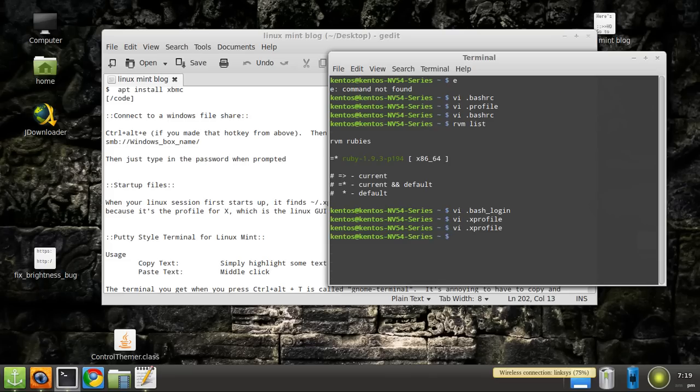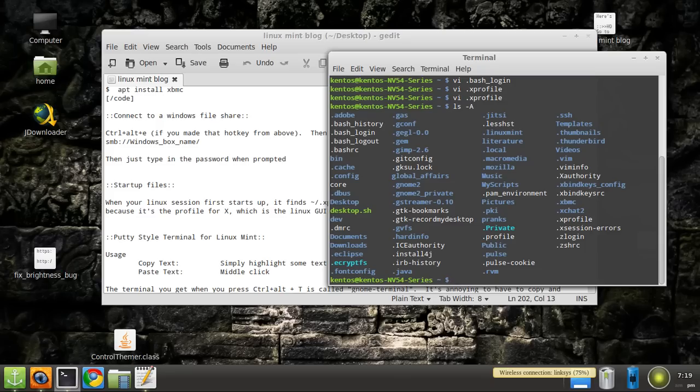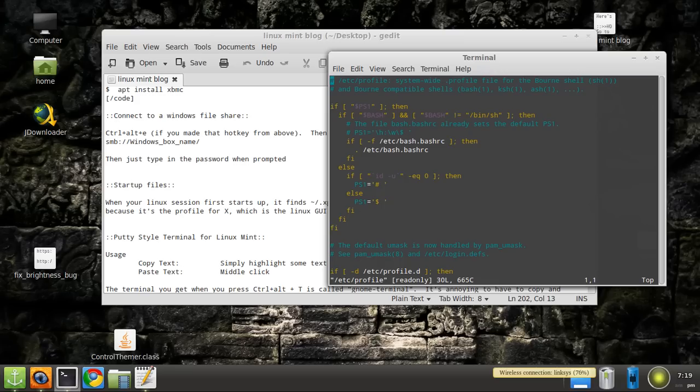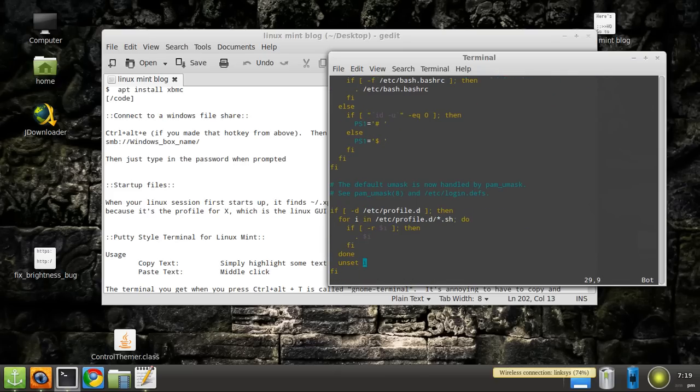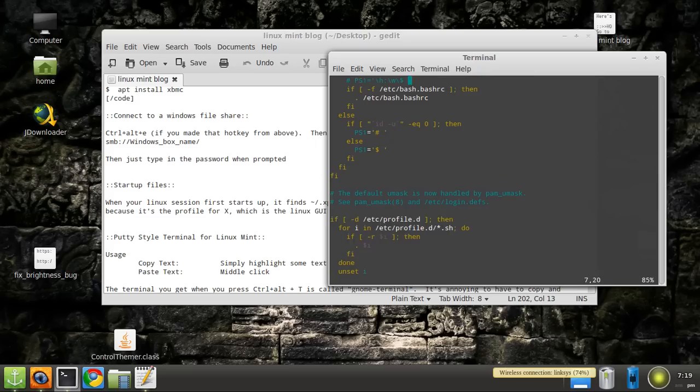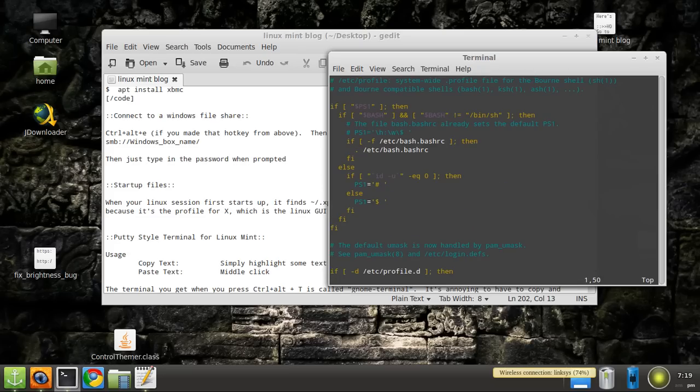And there's also /etc/profile. Okay this is off of root - like root /etc/profile. And then there's this which is a system wide dot profile for the Bourne shell, and that gets sourced. So that's cool to know about, pretty cool.